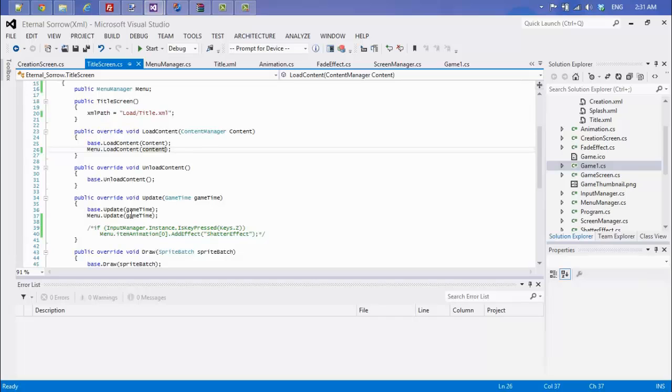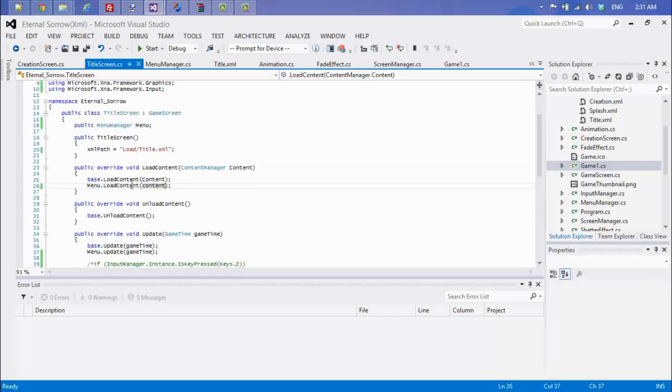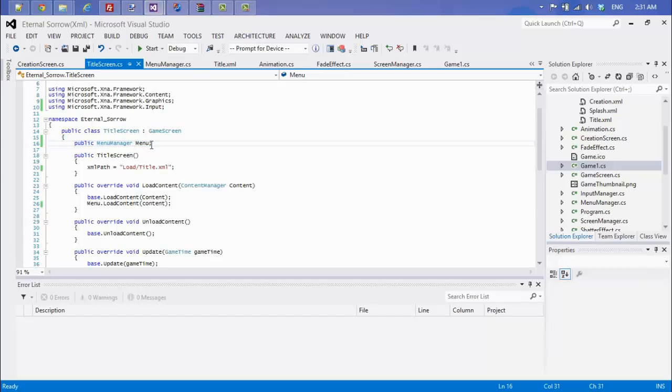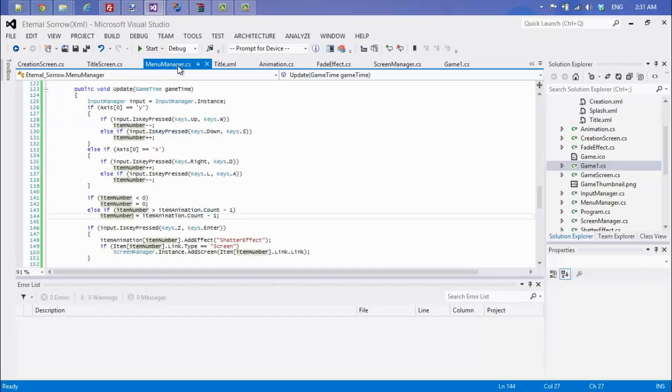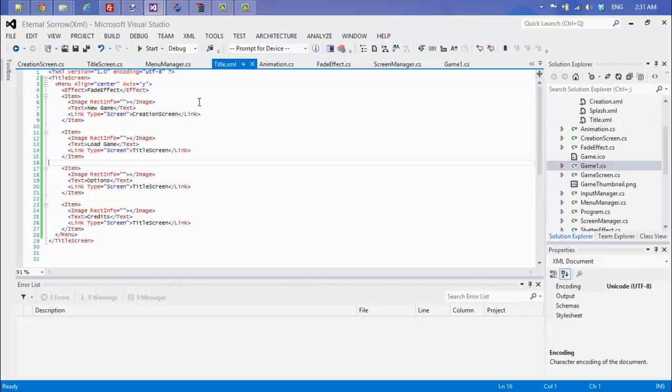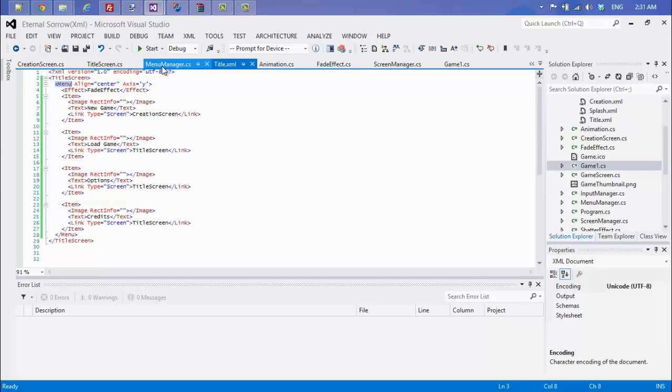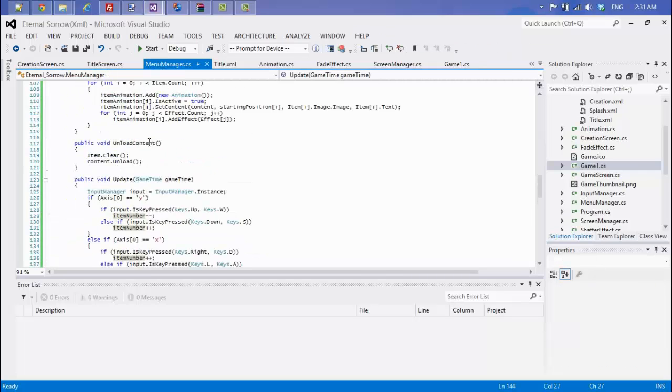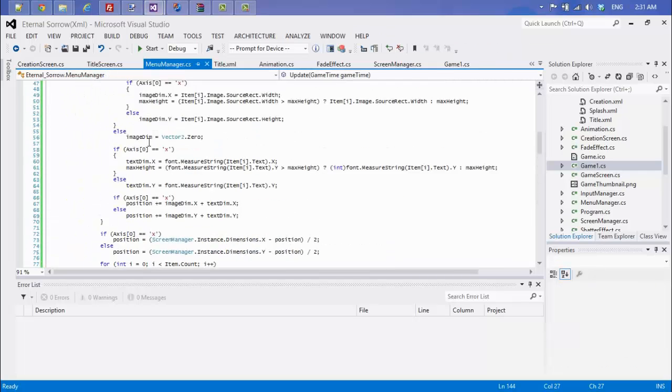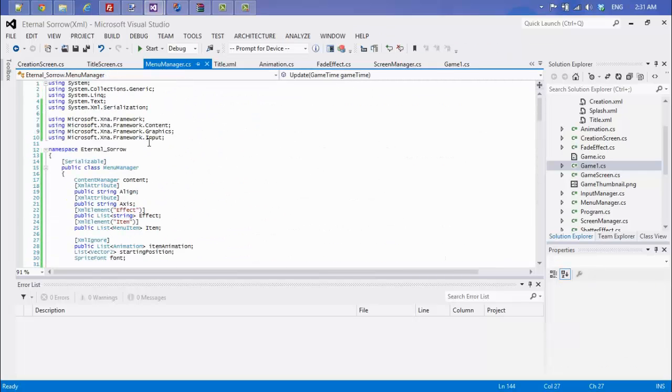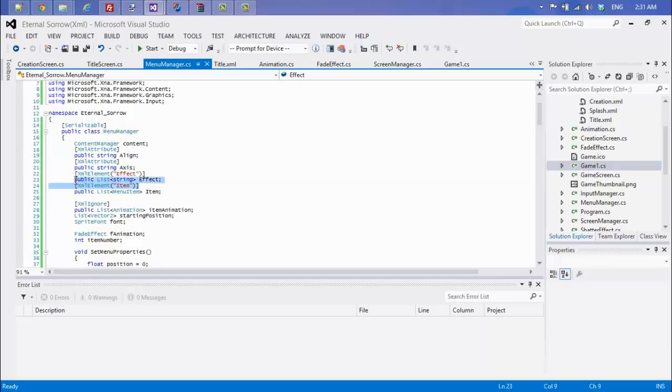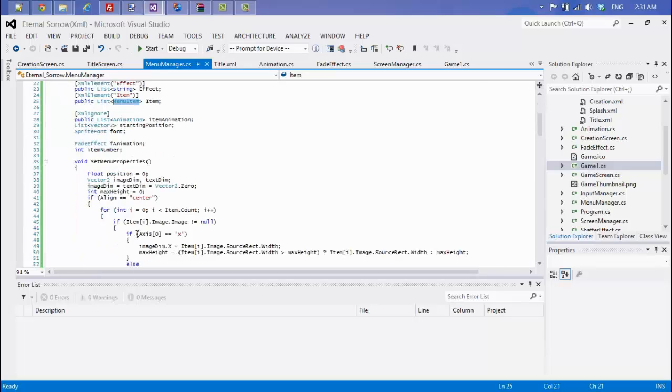If I look at my title screen.cs right here, I have a menu manager. What this does is that since its name is menu, in our XML file it's going to find menu. Once it finds menu, we're going to look at our menu manager class. I have my attribute align, my attribute axis, my element effect elements, my item elements, and my item elements are of type menu item.